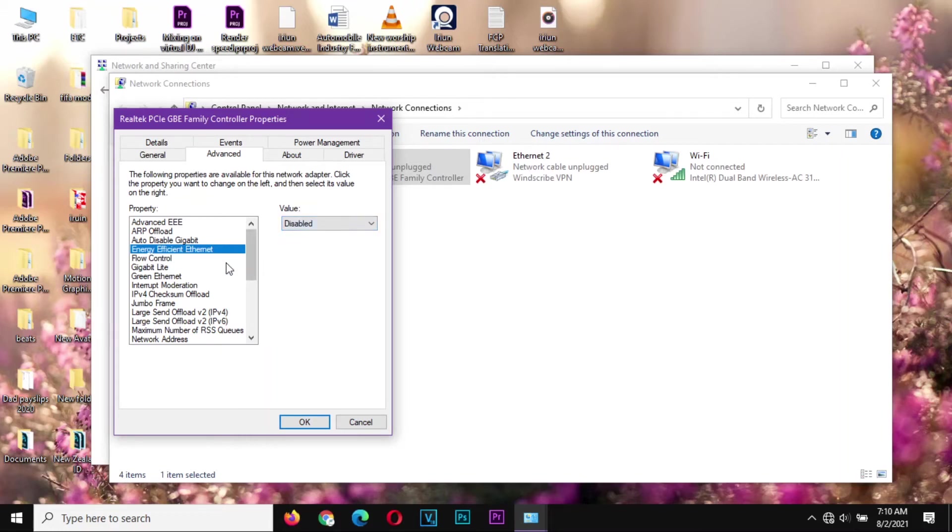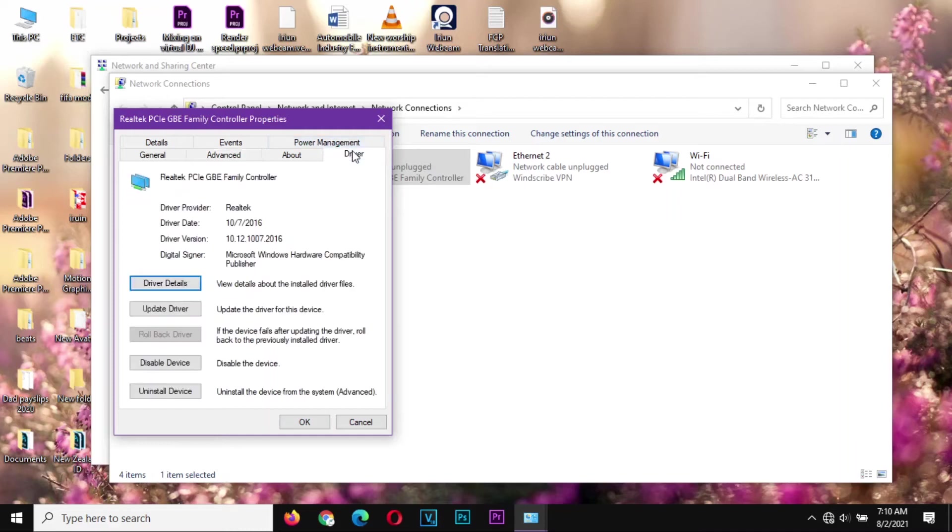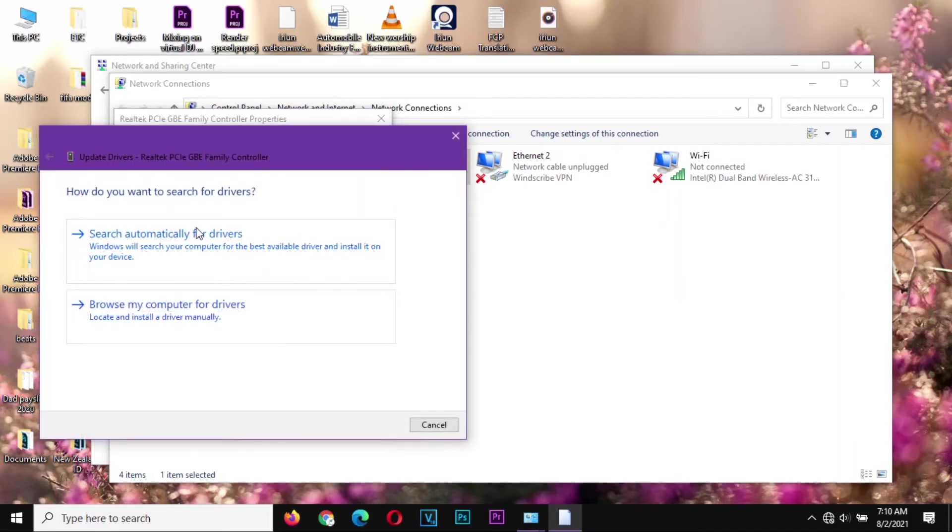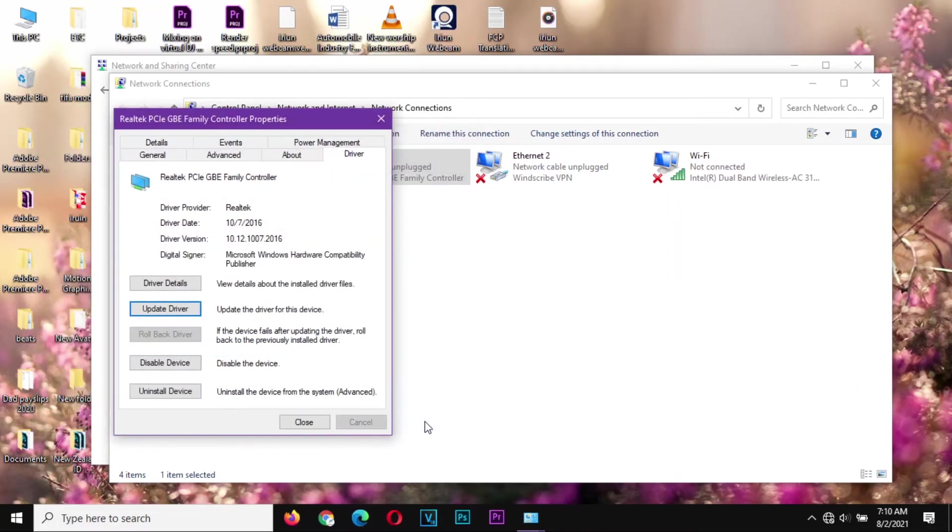Disable them, the Energy Efficient, the Green Ethernet, just disable them. From there make sure that your driver is updated. So we come here and look for a driver that is suitable, and Windows says that there is no driver which is available for us because we are on the base right now.